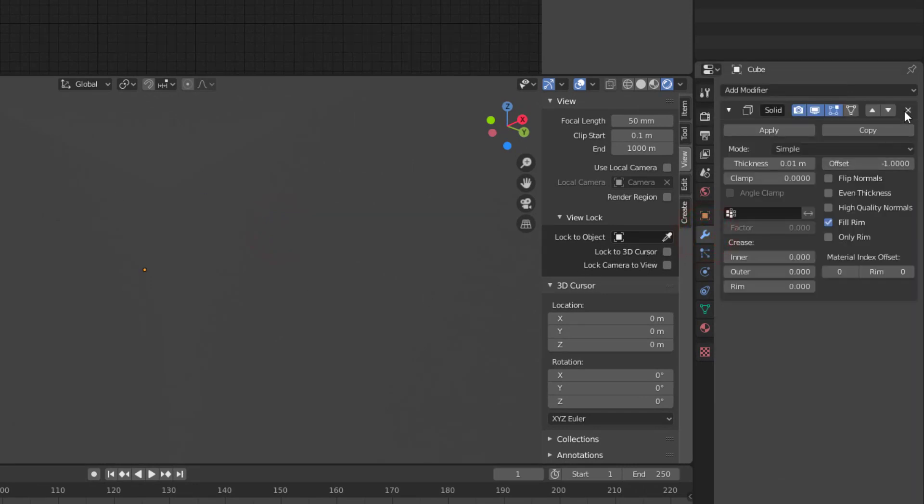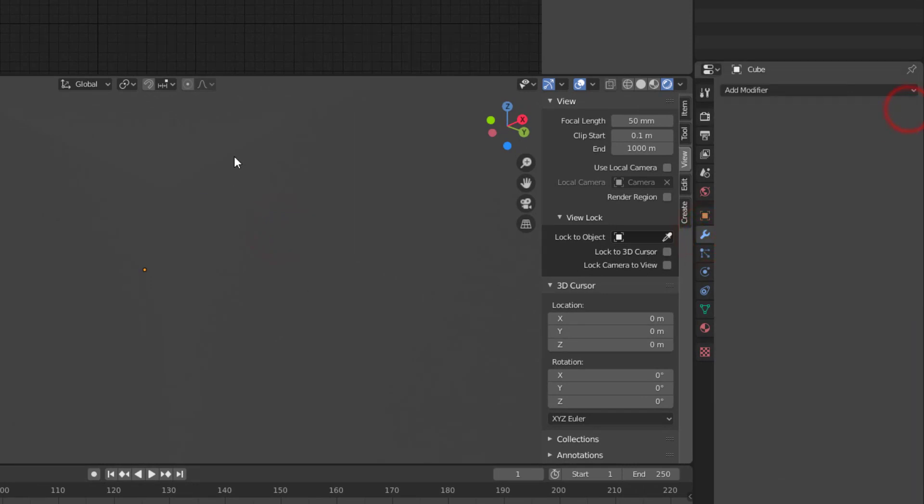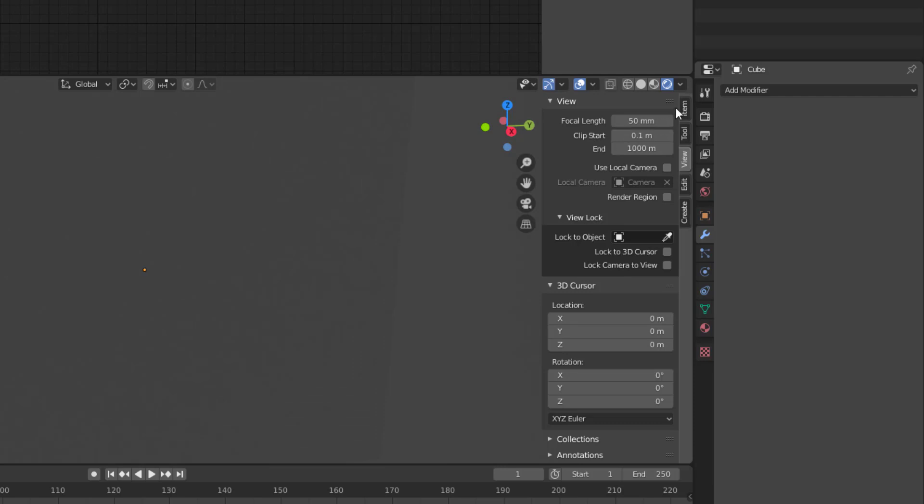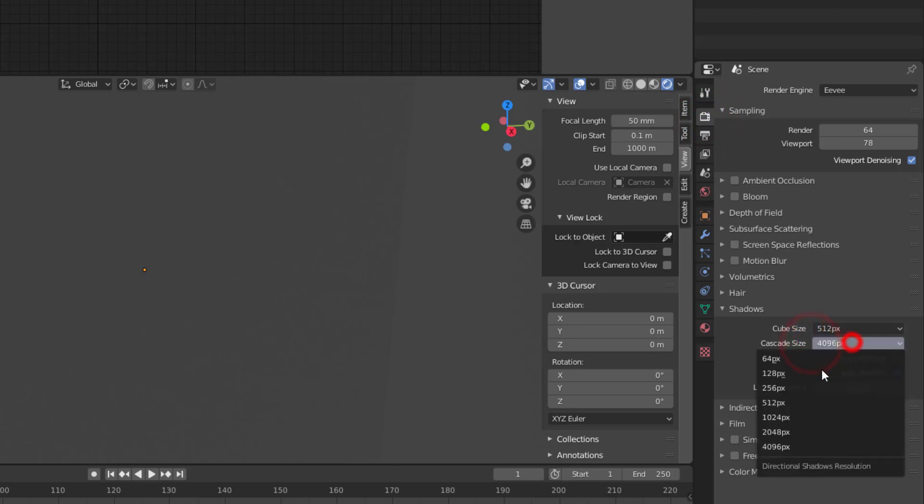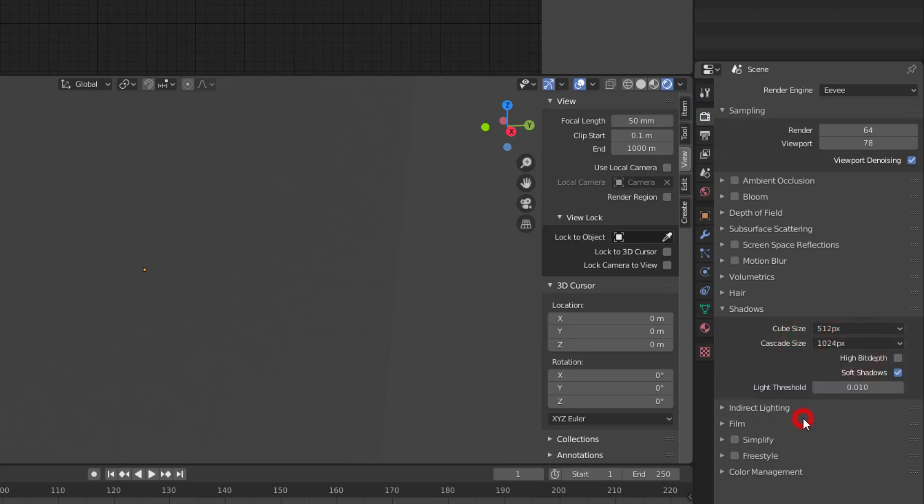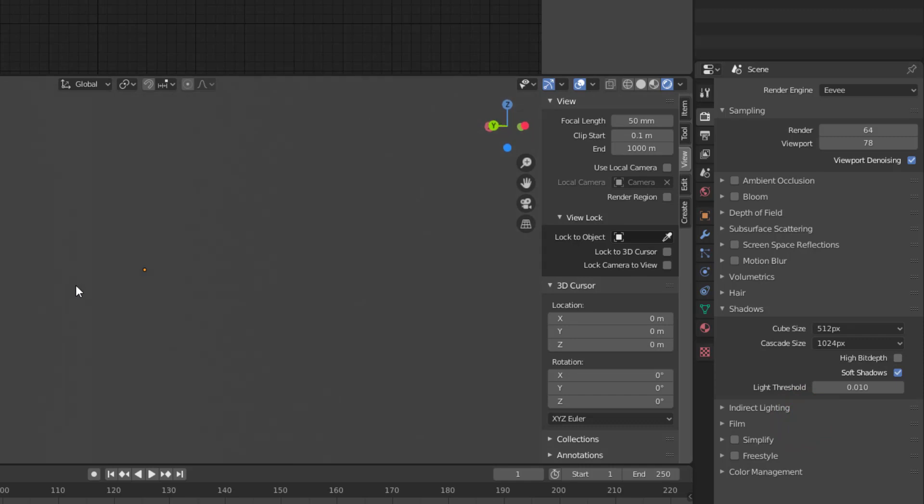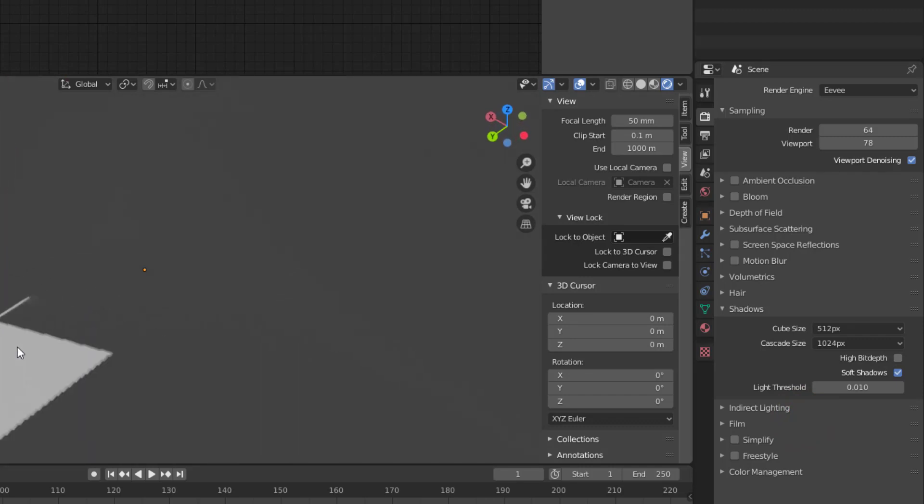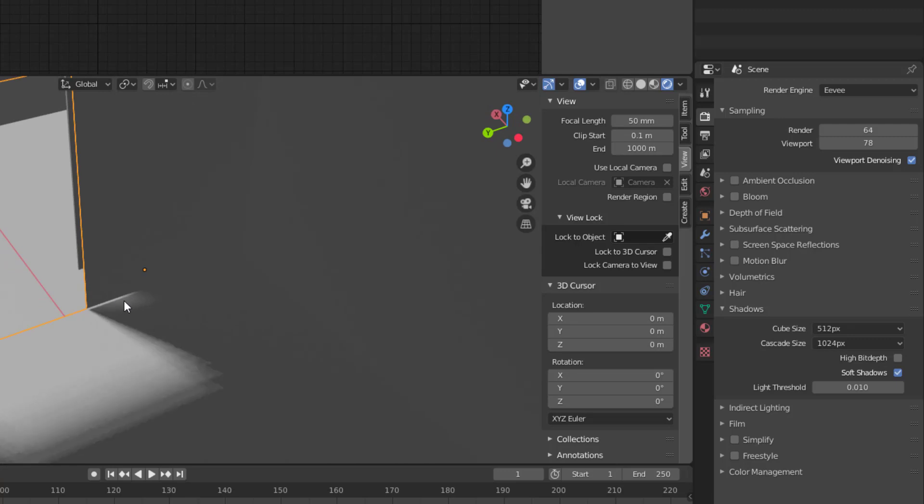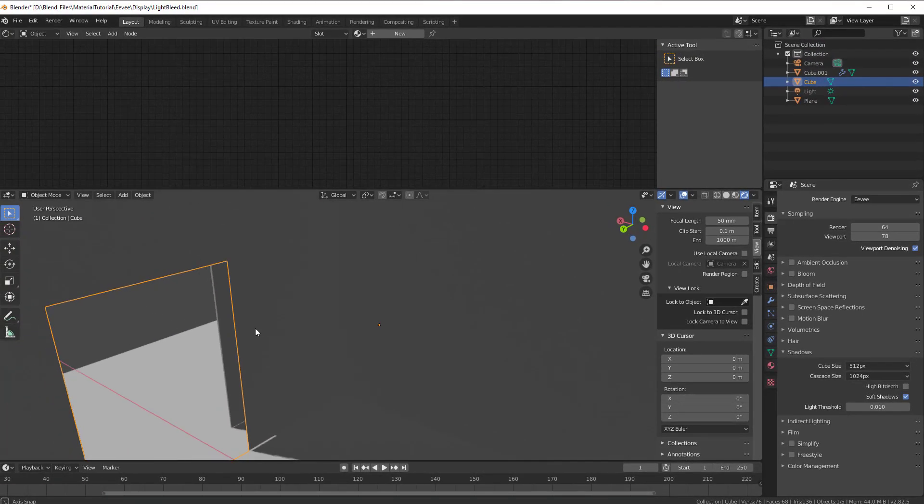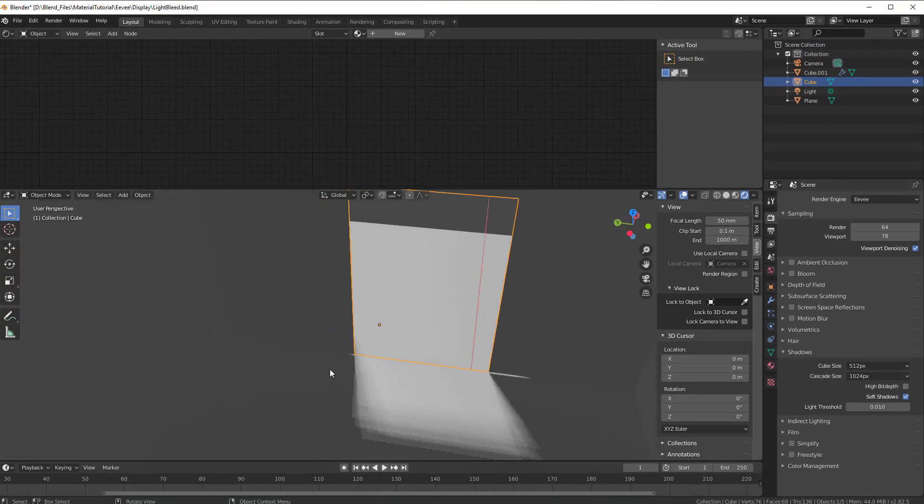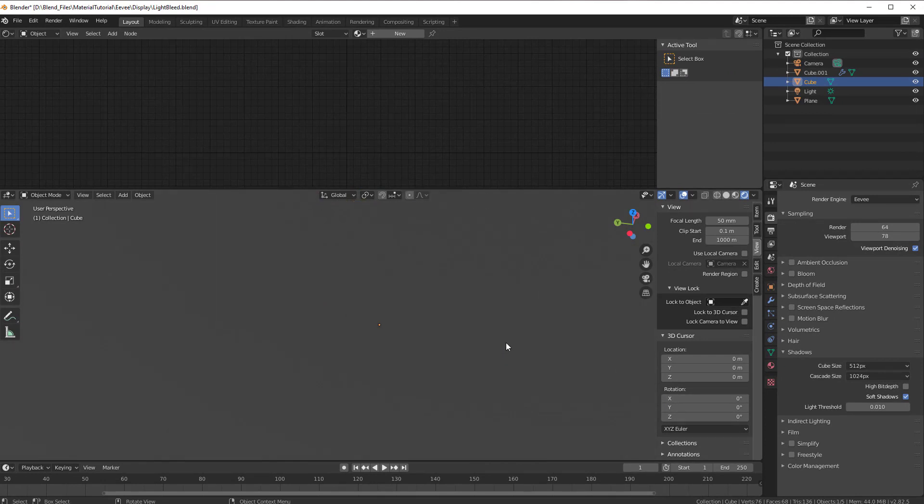And if I now go to select this cube, which I did now, and go to modifier and take away the solidifier, still no bleeding as you can see. Now I go to the render properties and I take down the cascade size here to like 1024, and still no light bleeding more than here. So here you can see some light bleeding, but otherwise no light bleeding at all.